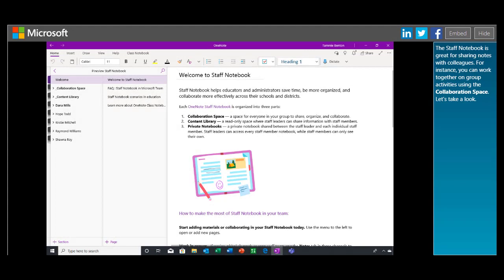The Staff Notebook is great for sharing notes with colleagues. For instance, you can work together on group activities using the collaboration space. Let's take a look.